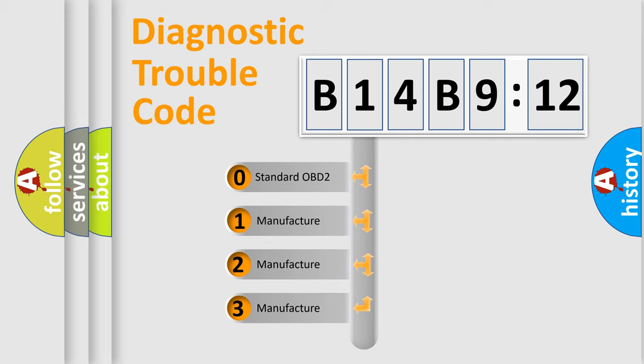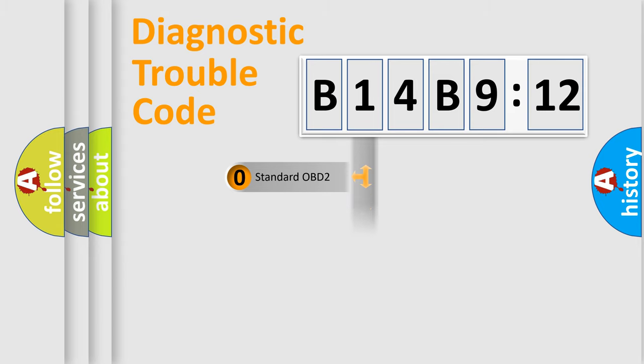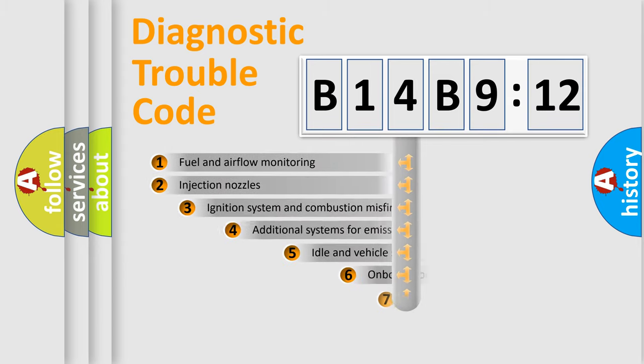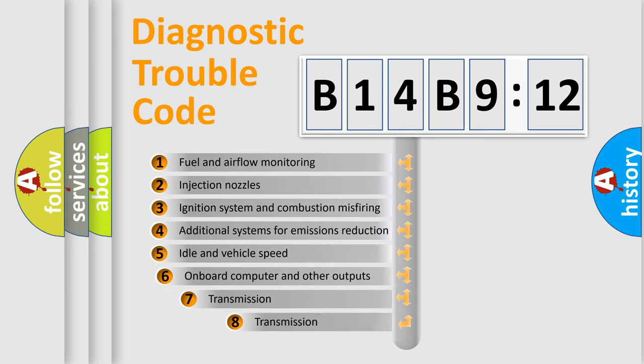If the second character is expressed as zero, it is a standardized error. In the case of numbers 1, 2, 3, it is a more prestigious expression of the car-specific error.